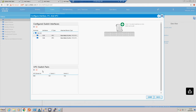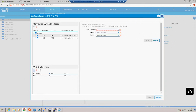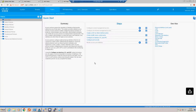I've already got our VPC pair defined here - this is already running an OpenStack environment. If you haven't defined that VPC domain it's simply a case of hitting the plus sign, giving it an arbitrary domain ID number, and then selecting the two switches you want to participate in the VPC. In ACI there's no such thing as a point-to-point peer link between leaf switches - the peer link is actually formed through the spine.